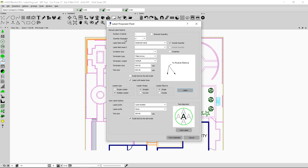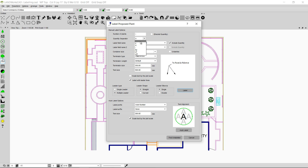The second option, quantity separator, is the separator that separates the quantity from the label. I can drop it down and select any other separator, or if I don't want a separator I can click on the first option so the separator disappears. I like the first separator so I'm going to include it.